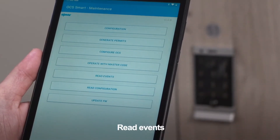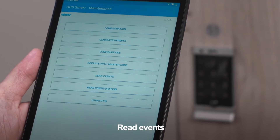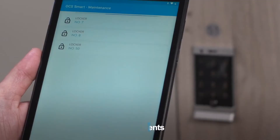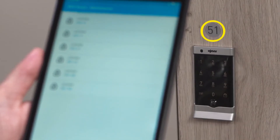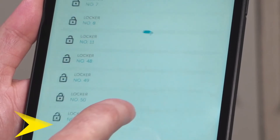The maintenance app can also read the events of a lock by going back to the main menu and tapping Read Events. Choose the locker you want to audit from the list and the events will populate.